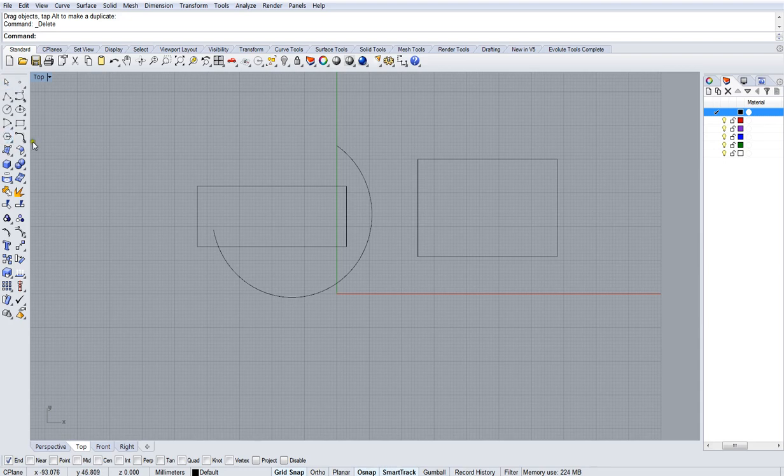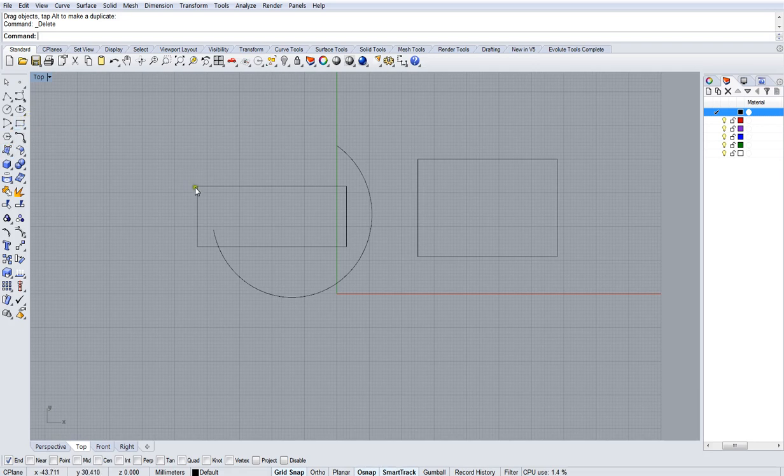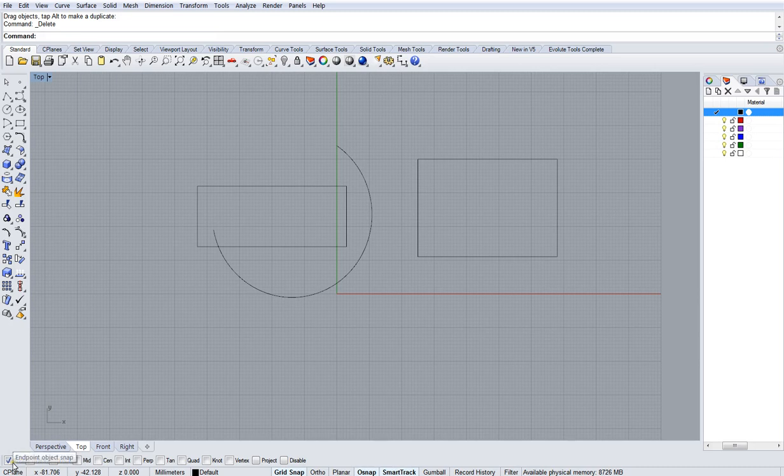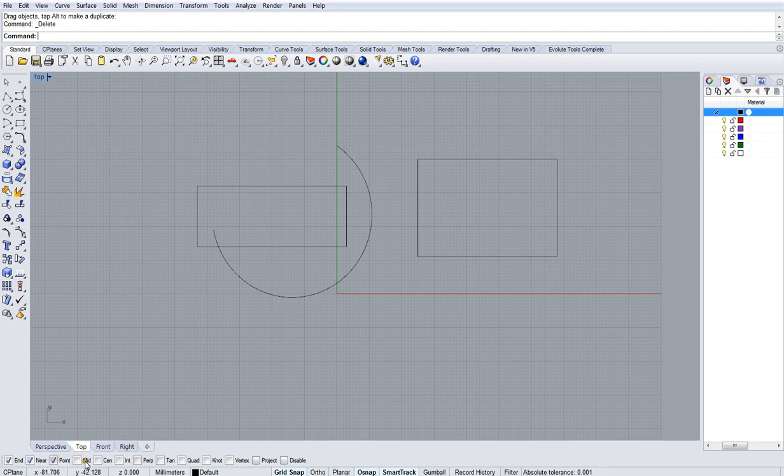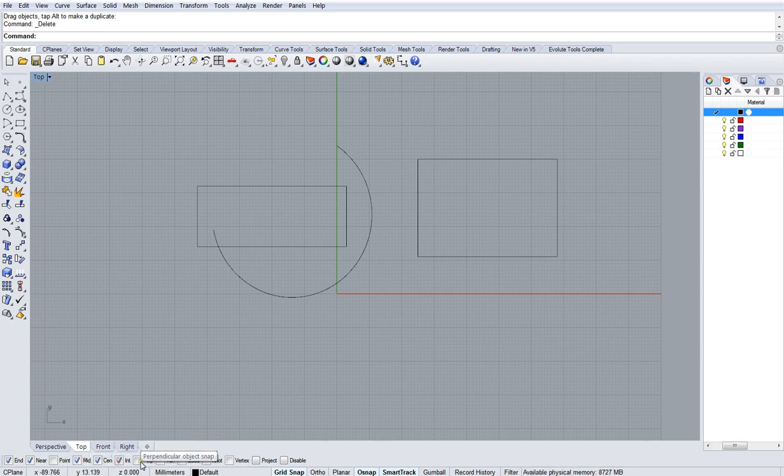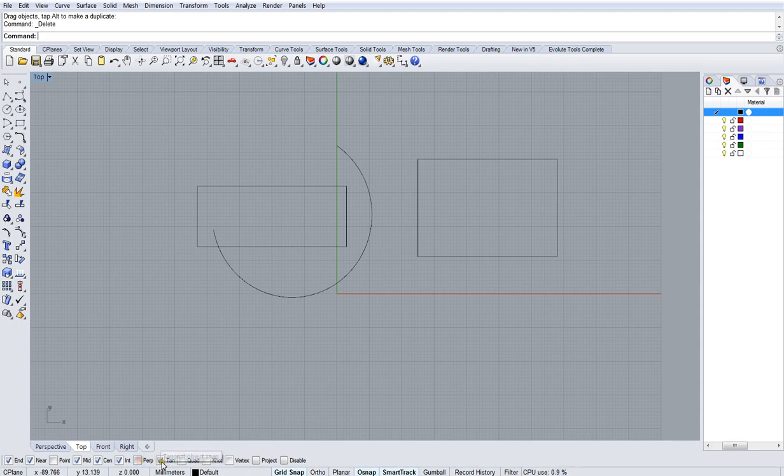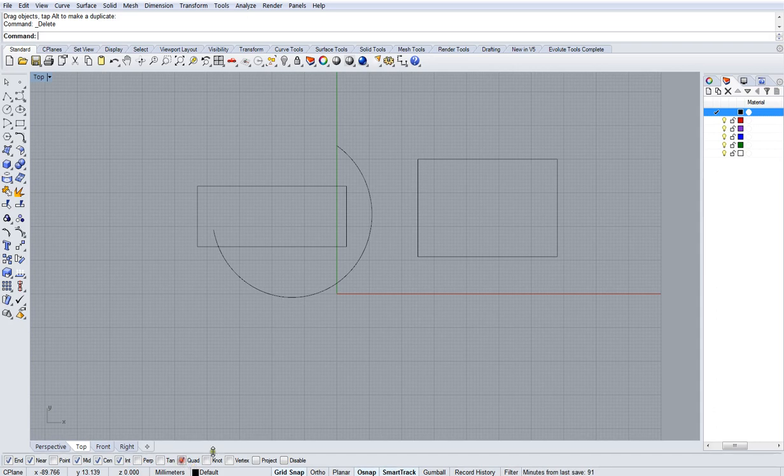Those are the tools I want you to experiment with. I wouldn't try the fillet curve just yet. Just those ones at the moment. The other thing you can experiment with is the snaps at the bottom here. So I've got my O snap on. O snap's being clicked. So this set of tick boxes is available. And the one I've got here is end. But you can try all sorts of other ones. You can try near, point, and in most cases point won't really be needed for this type of work. Mid, center, intersection, perpendicular, tangent. Perpendicular is a little tricky to use. Tangent is a little tricky to use. You need to define two or three points for that.